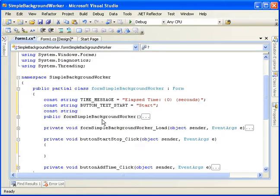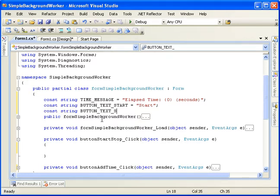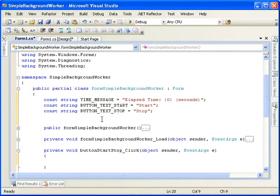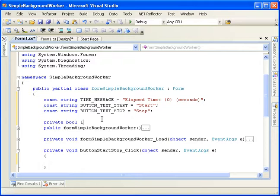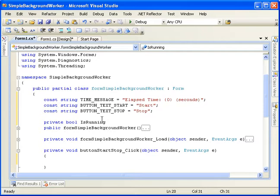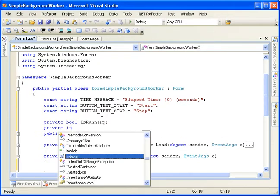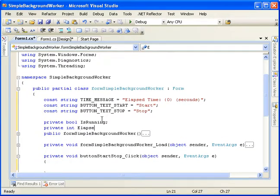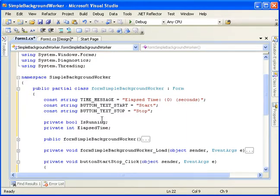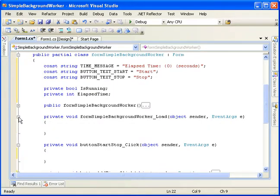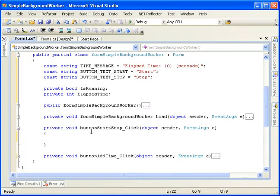I can't type tonight. Alright, then we need two variables. Bool is running. And private int elapsed time. The bool is running is what we'll control the thread with, and the int elapsed time, we'll keep up with how much time in seconds has gone by.